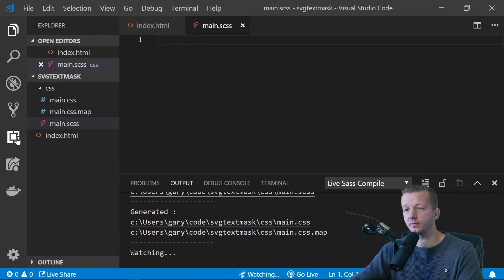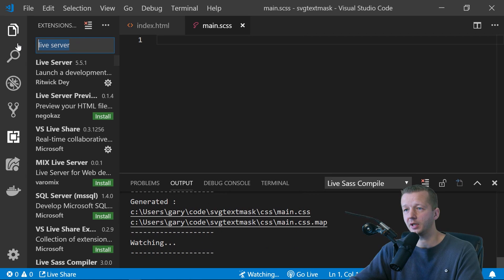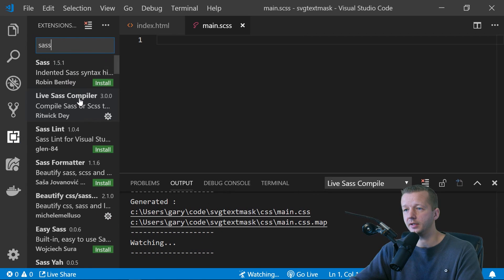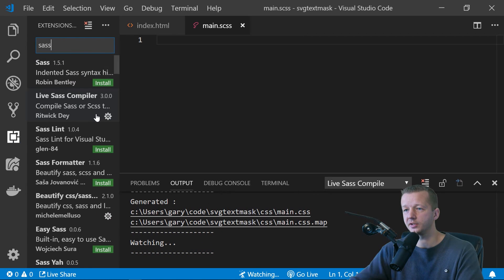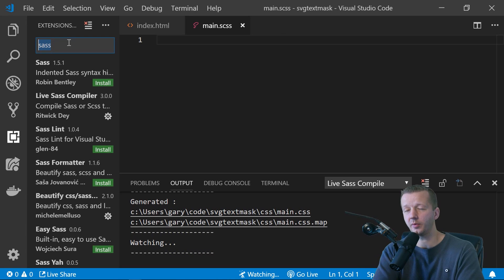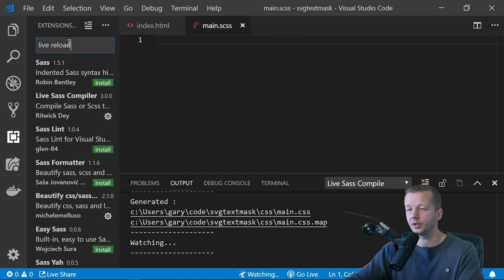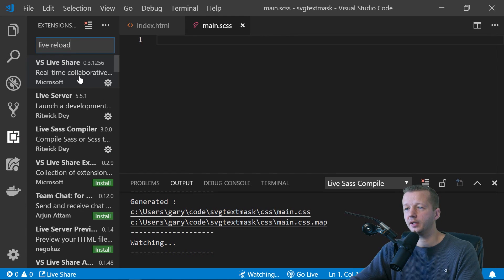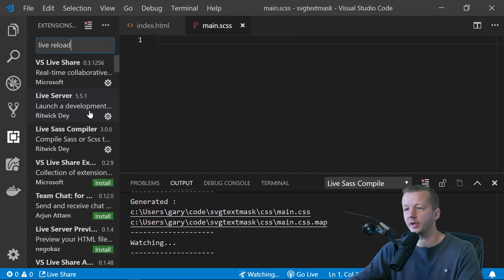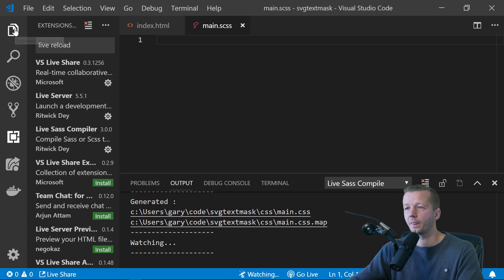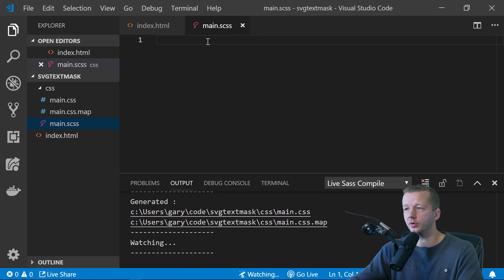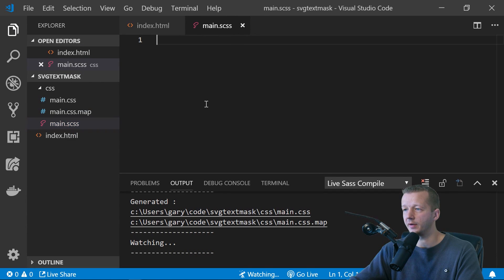And then you'll click on watch sass. But in order to do that, you're going to have to first come over here and type in sass and get the live sass compiler, install it. If you want to do live reload like I'm about to do, type in live reload and install this live server right here. And then reload your Visual Studio Code and everything will work.